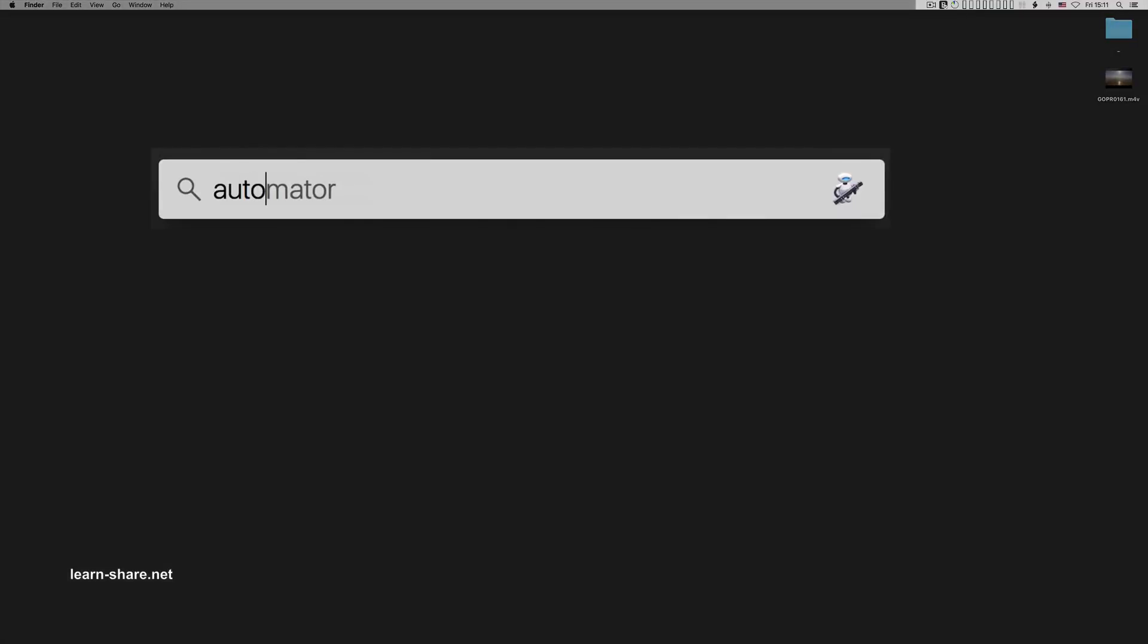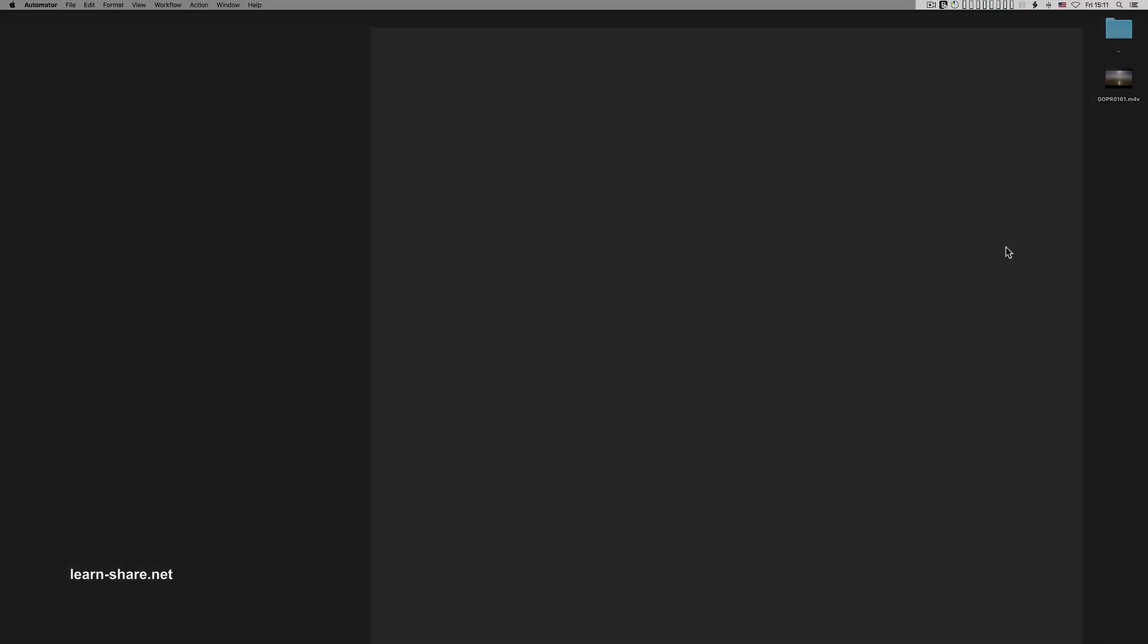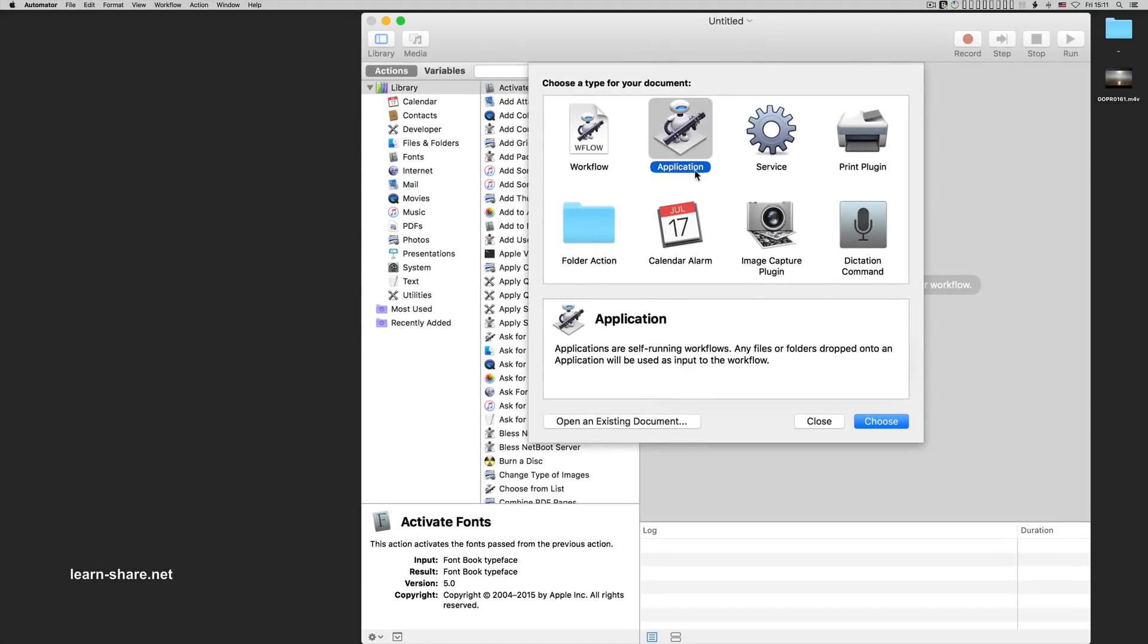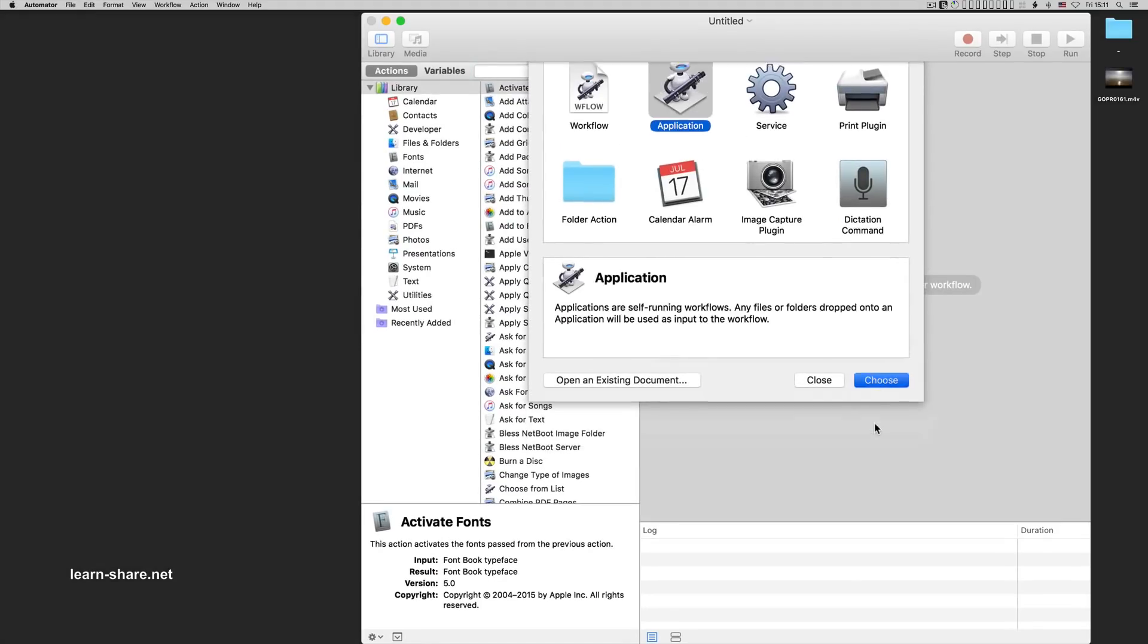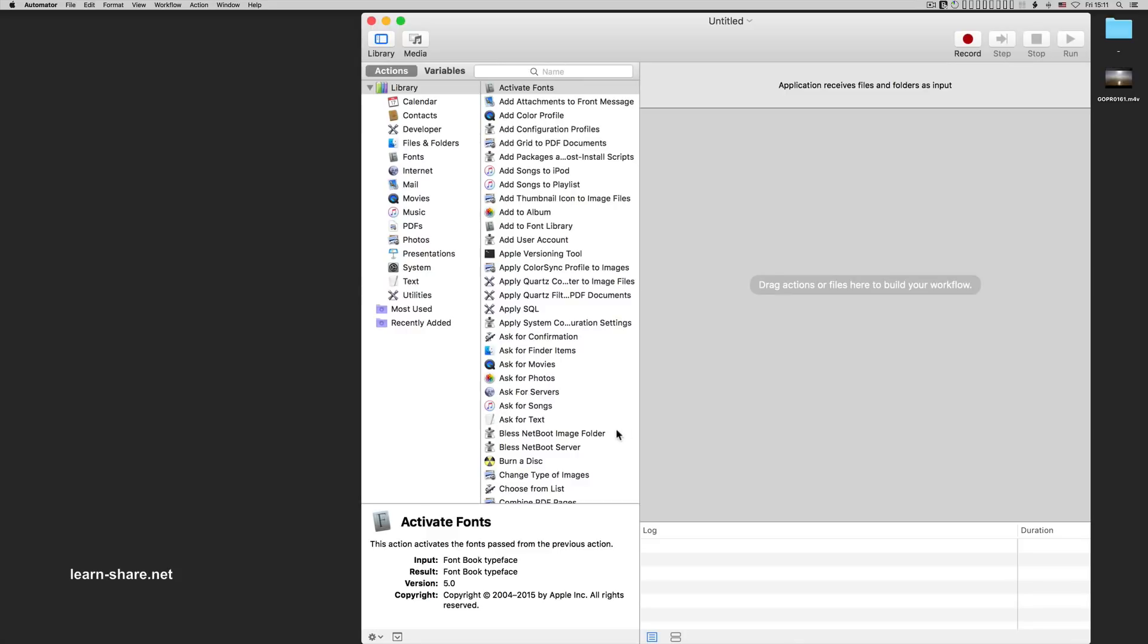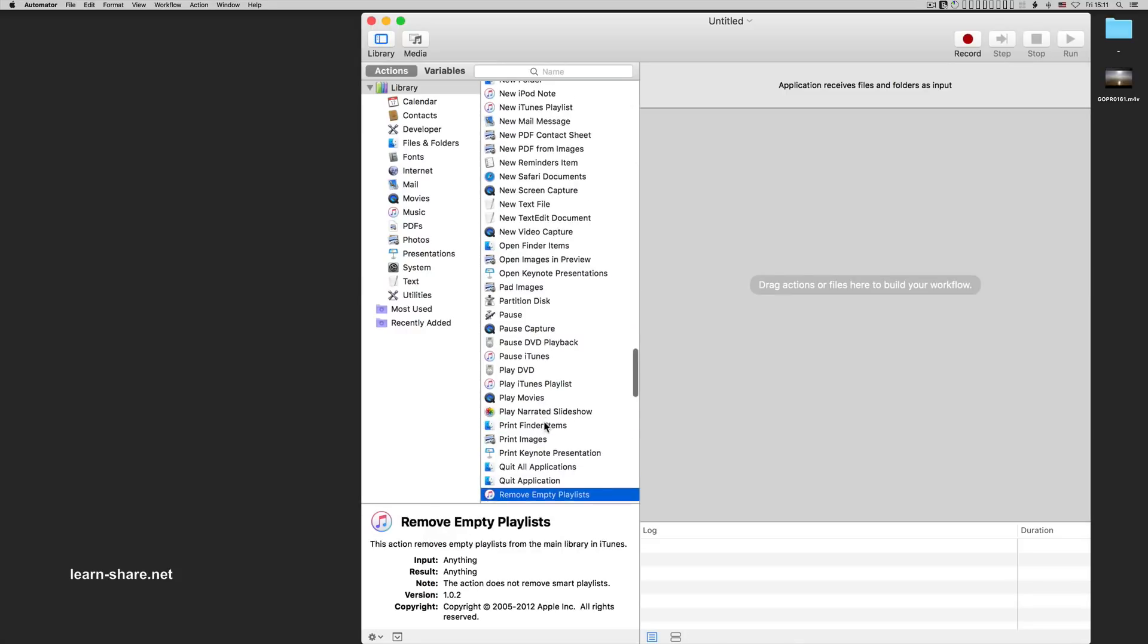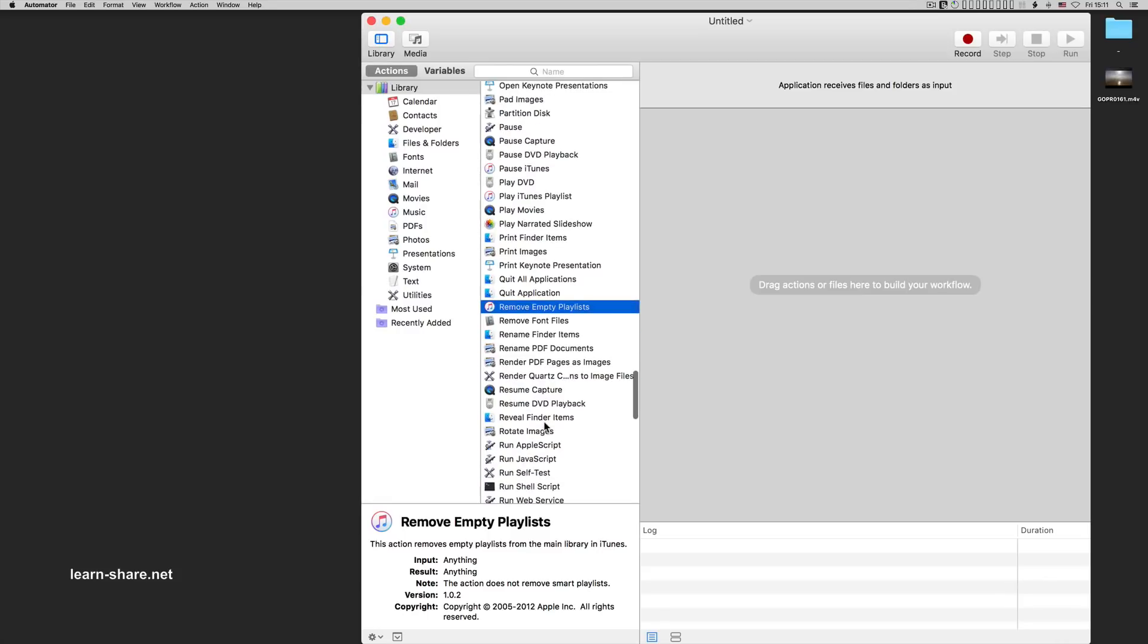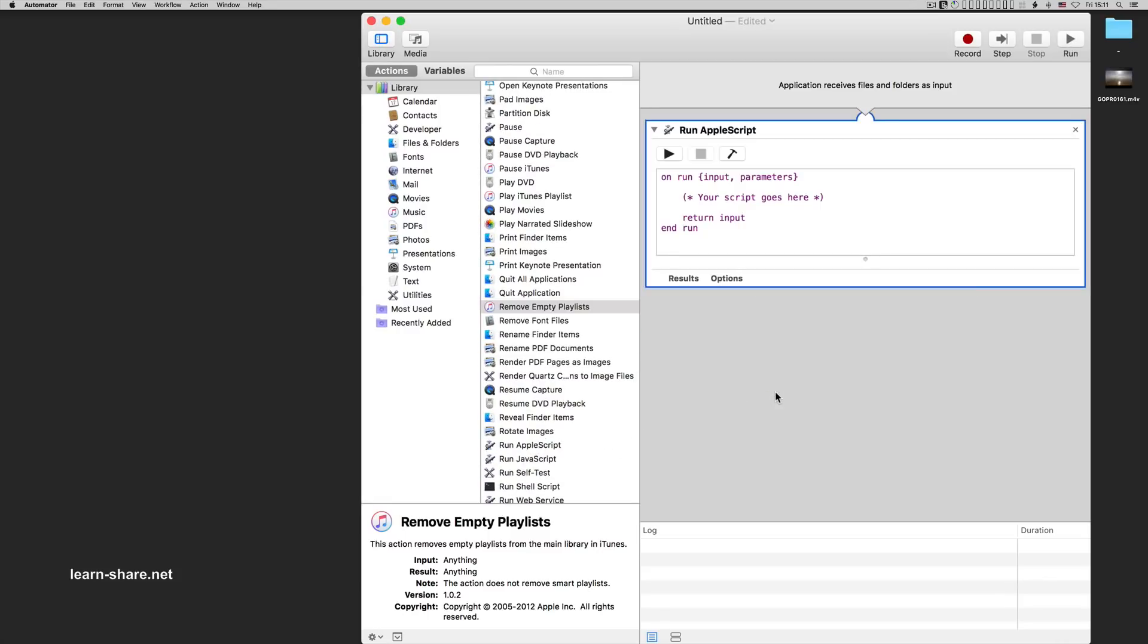Now go ahead and open Automator. Choose Application. Now drag from the library to the workflow run an AppleScript and type these instructions.